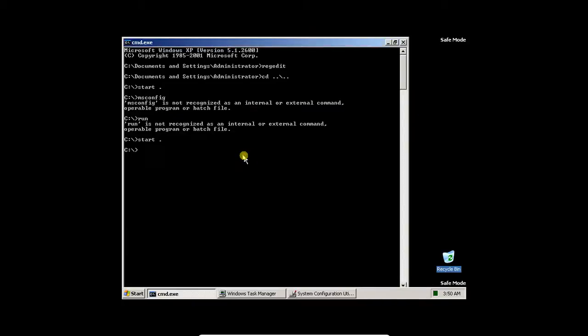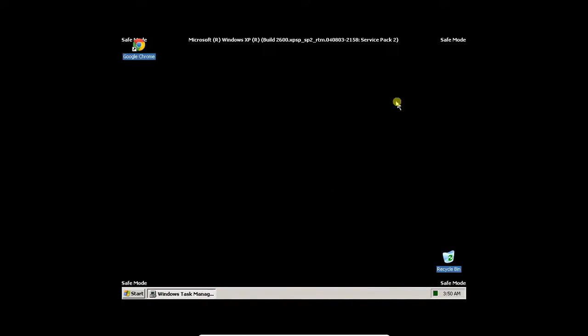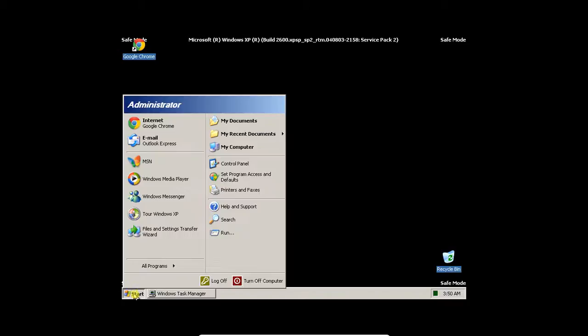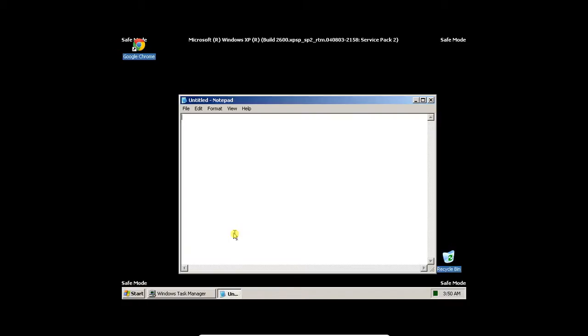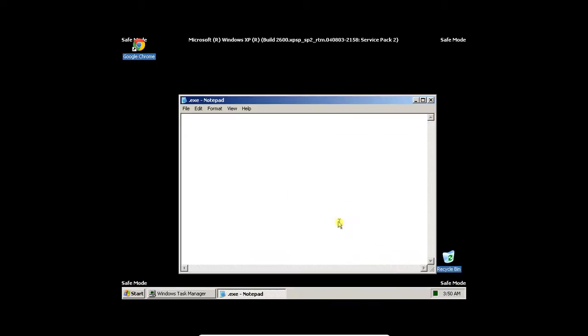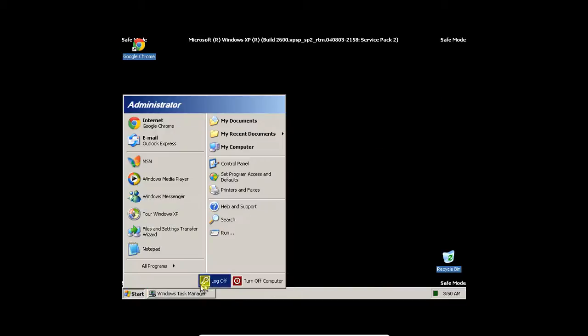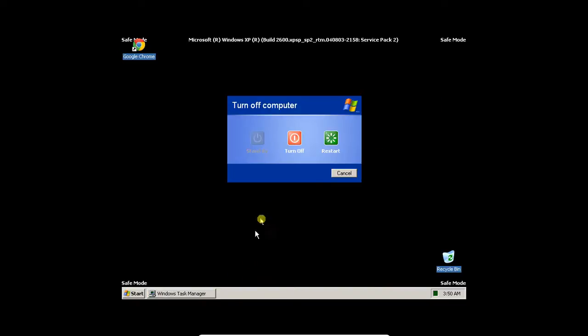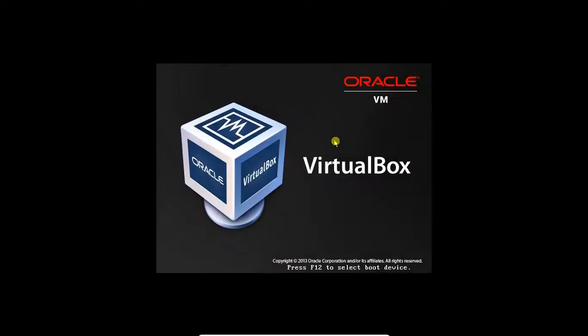But I've deleted this registry key, so now when we shut down, hopefully it will be fine. Oh yeah, one more thing I want to try. If I try and save it now as .exe, that's fine, it doesn't shut down. So, let's turn this off, restart, and hopefully, that would remove the virus. But I'm not so sure.